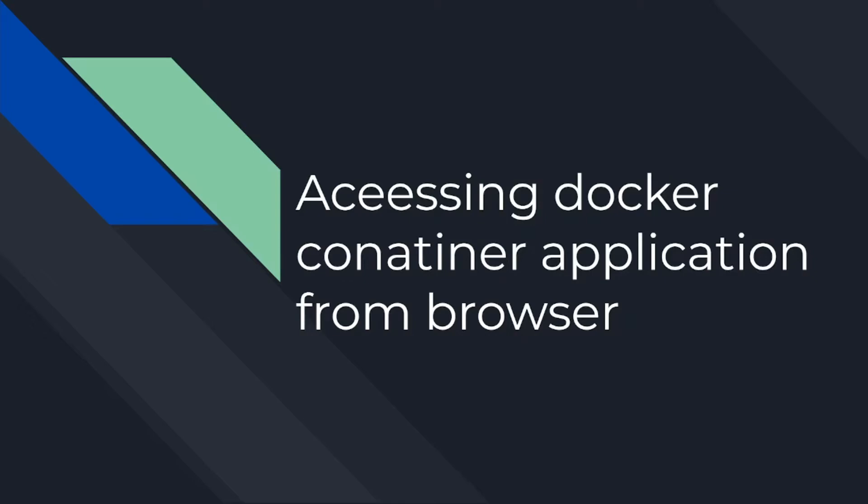You might have created a container from an image but after creating it when you try to access the application from the browser you might have got an error saying that server address not found. Now in this video we'll see how to access that container application.